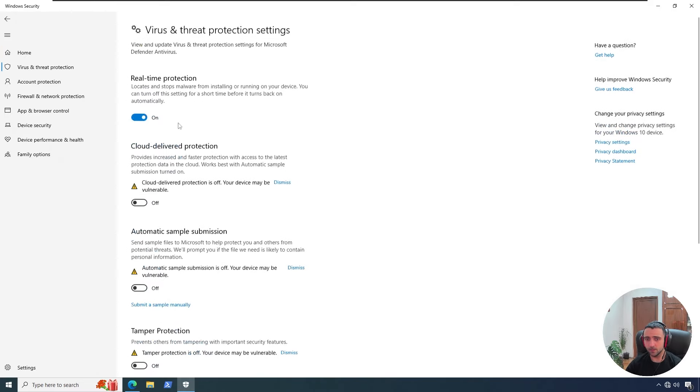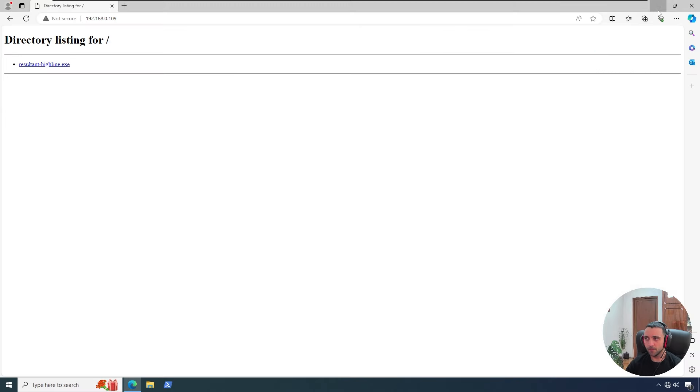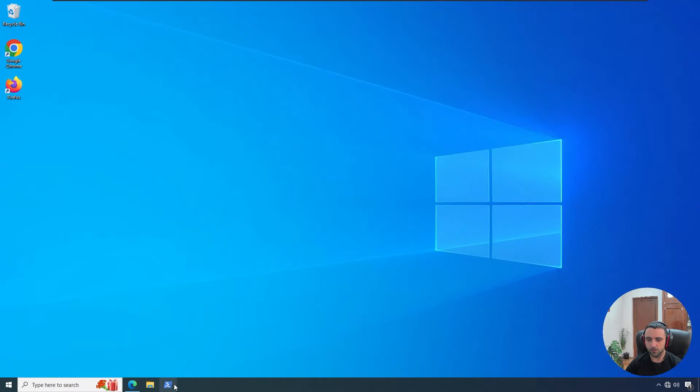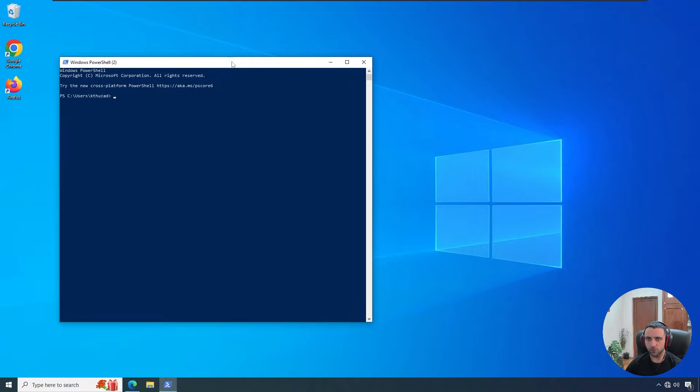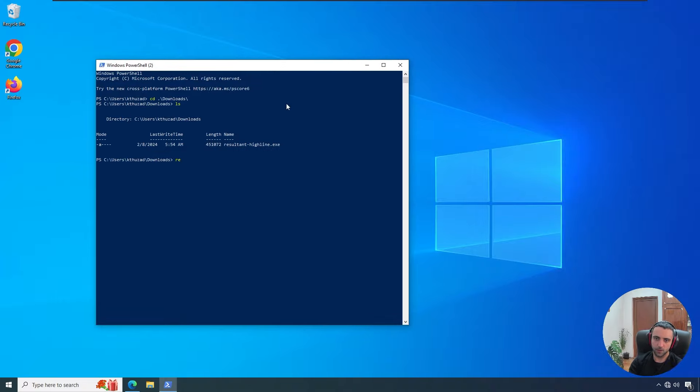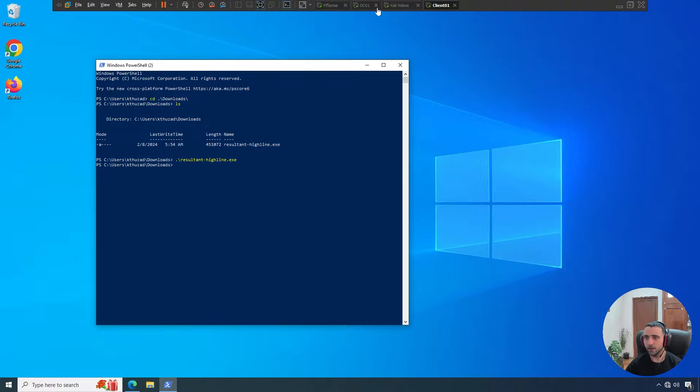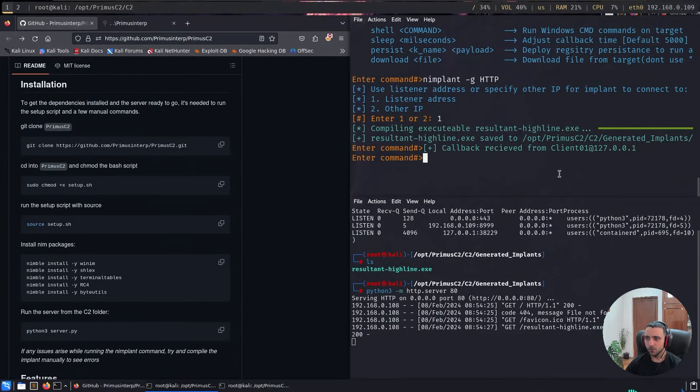And as you might see, we are in real-time protection. My file is downloaded. I can open a PowerShell just to execute things more clean. I can cd into downloads and from there do resultant-highline.exe. After I run it, no output is present.